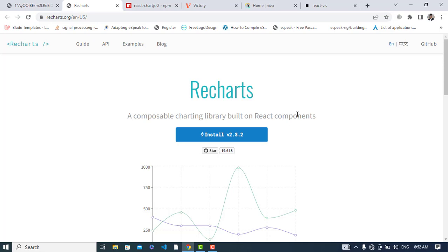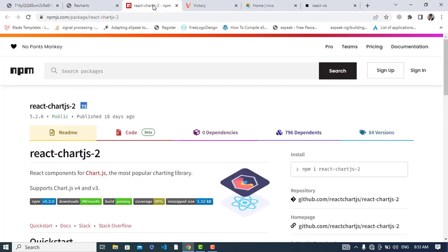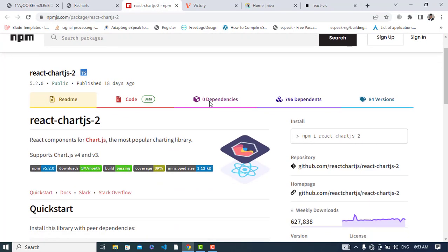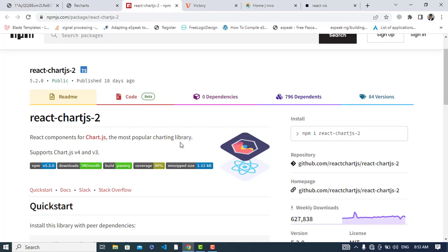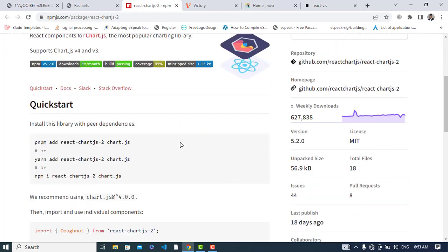Now we'll move to the second chart library, which is React-ChartJS-2. If you're familiar with Chart.js, that was a popular JavaScript library for creating charts. React-ChartJS-2 is a React wrapper for the Chart.js library. It also has good documentation and has drawing support for canvas only, and renders on the client side.